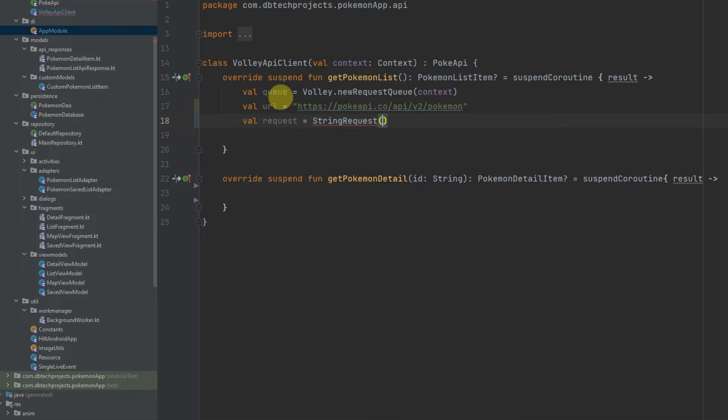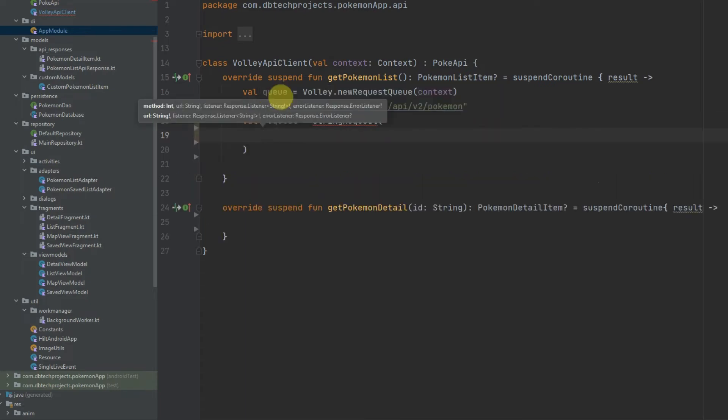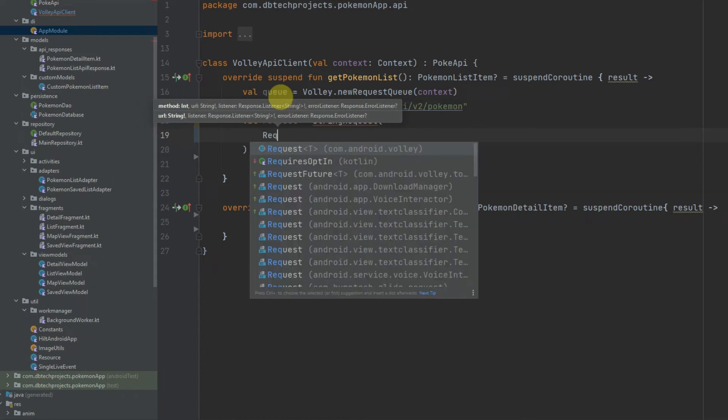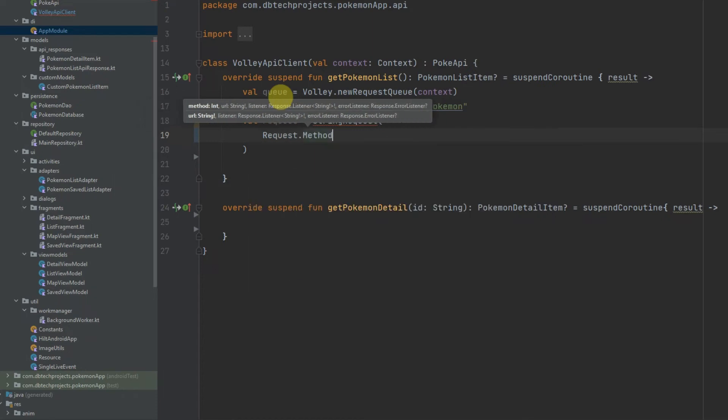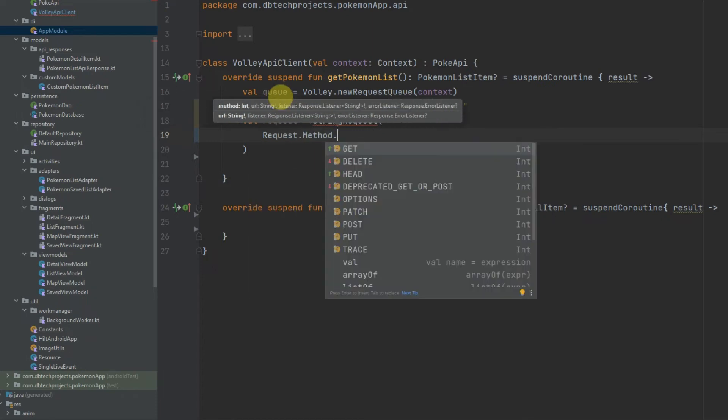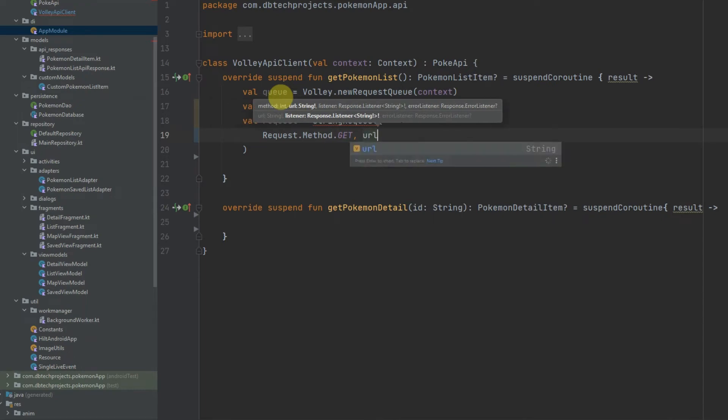We then can open the brackets and now we need to provide the method for our API request. This will be a GET method so we can provide Request.Method.GET and then the URL.